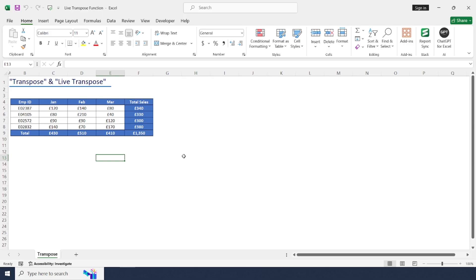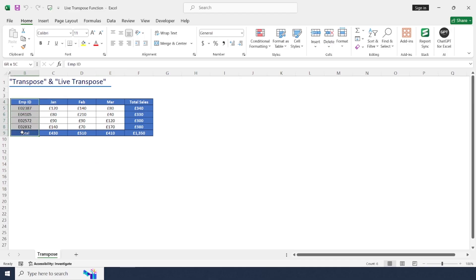First of all, let's understand what is transpose and live transpose. Basically, transpose is used to convert the data range from vertical to horizontal or horizontal to vertical format. So today I have a dataset called employee details and their sales for last three months.